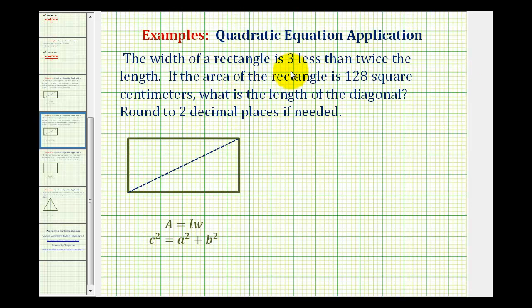The width of a rectangle is three less than twice the length. If the area of the rectangle is 128 square centimeters, what is the length of the diagonal? We want to round to two decimal places if needed.